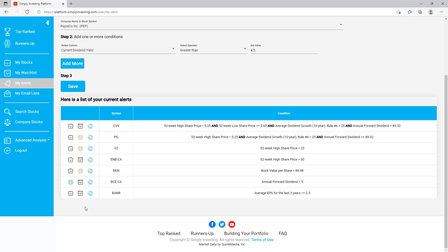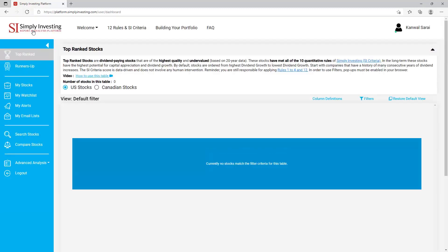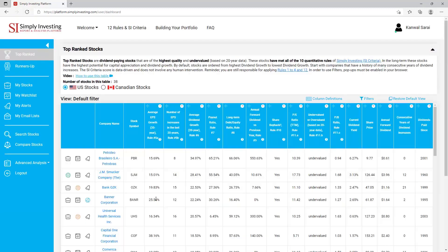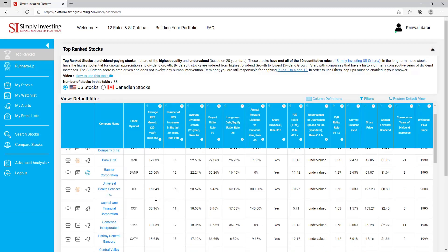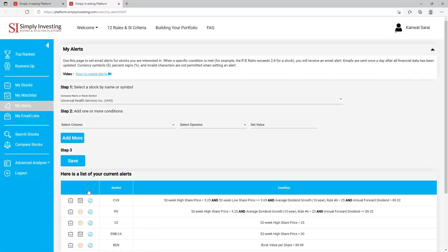To modify an existing alert, you have to delete the original alert and then create a new one. You can also arrive at this alerts page from any other stock table on the site — from the top ranked page, just click on the alert icon for the company you're interested in, and it will take you to the alerts page with the company name already pre-populated in step one. Then you would just continue with step two and save your alert.